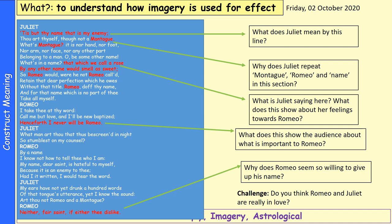'Henceforth I will never be Romeo' shows the audience that he feels his love for Juliet is more important than anything else — more important than his family name, which would have been very important in that time period. He's willing to give up his name because of his love and infatuation with her. He's not being rational — going to extreme lengths, such as disowning his family name, which would have been a terrible thing in the Elizabethan era when family honour was very important.